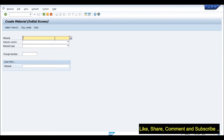Earlier, the maximum length was only 18 characters — you could create a material master with a material number of maximum 18 characters. But now with SAP S4 HANA, SAP is providing the option to create the material number up to 40 characters. Now, coming to why exactly this requirement came and whether it was not available earlier in ECC.